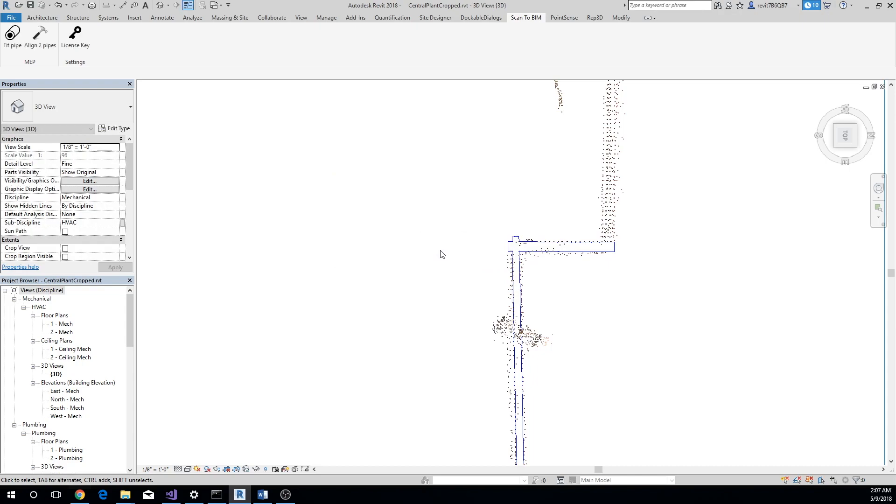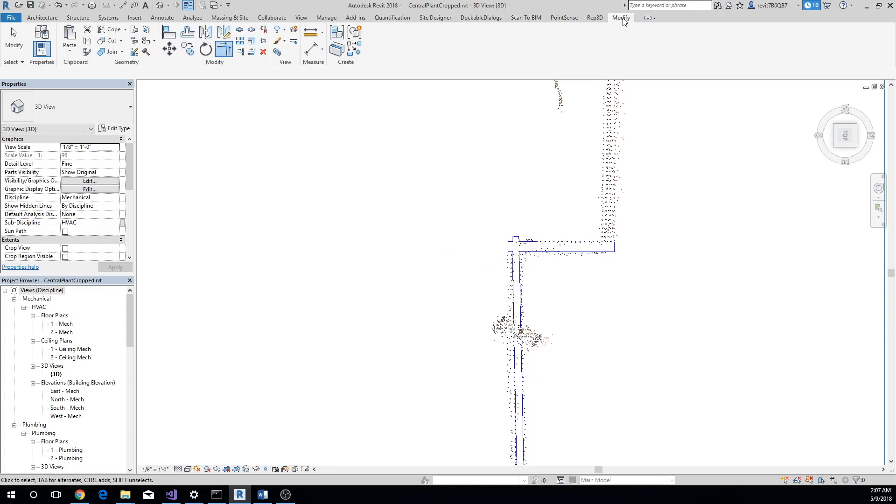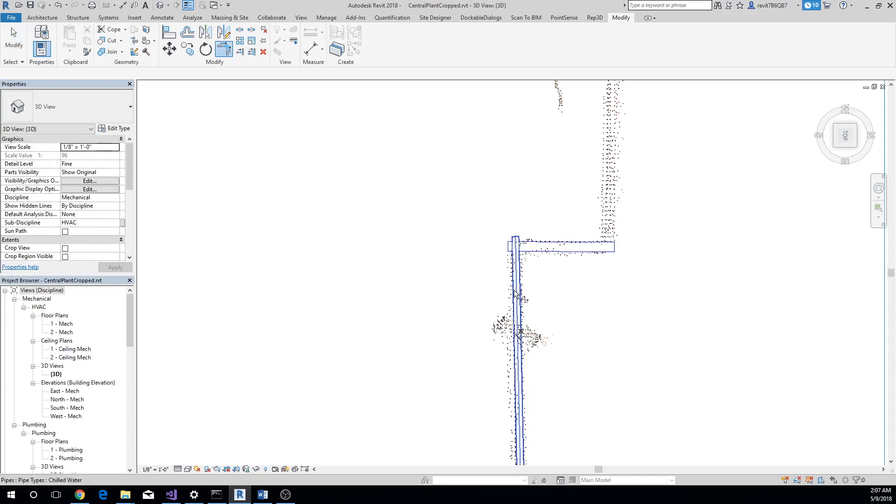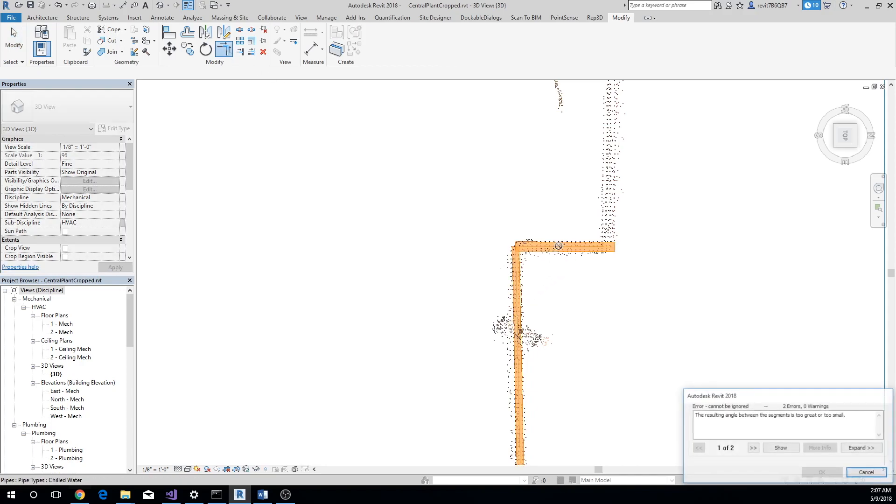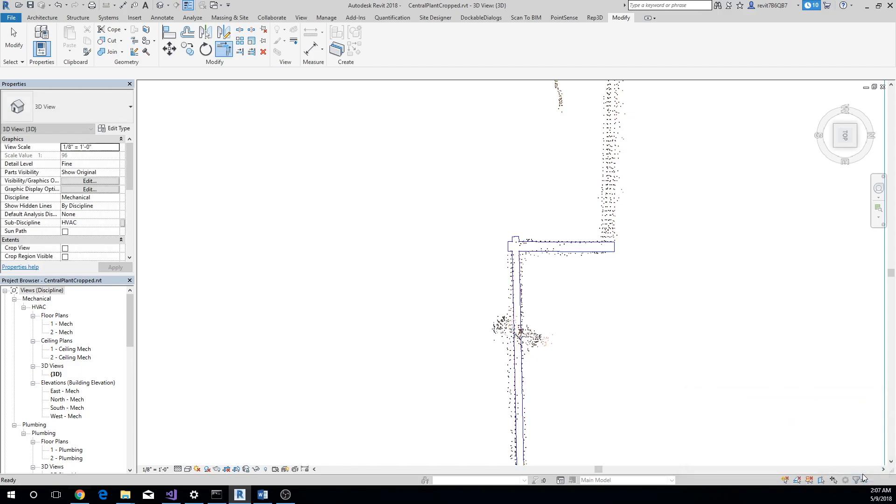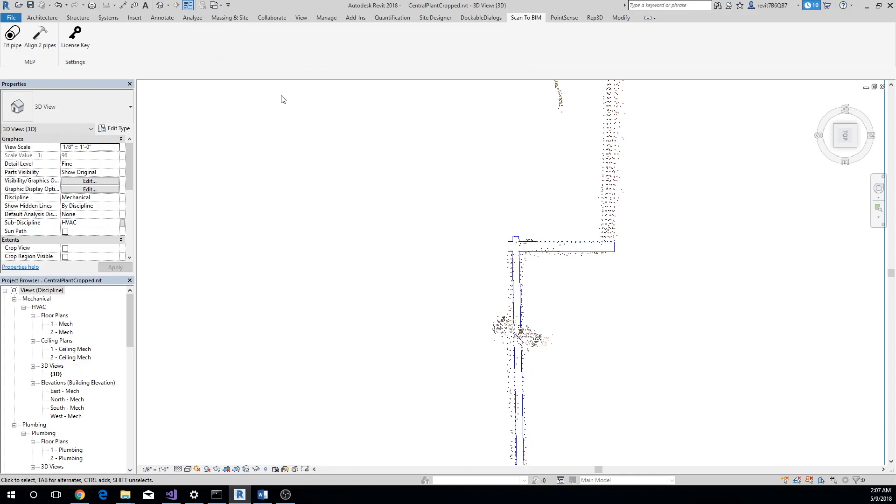Let's consider an example. While connecting the two pipes, you see that Revit shows an error even though the two pipes are aligned. Let's make them perpendicular to each other and connect them again.